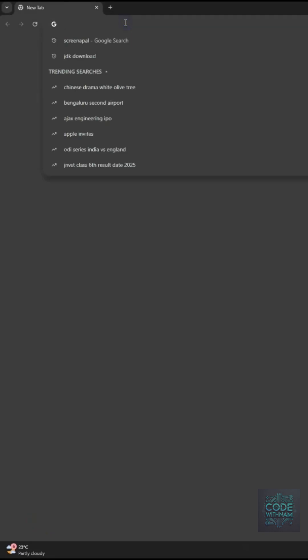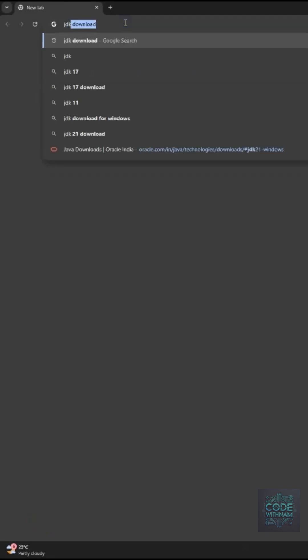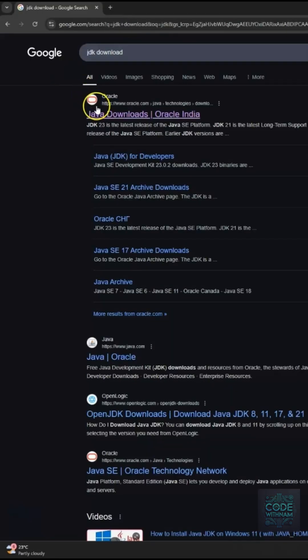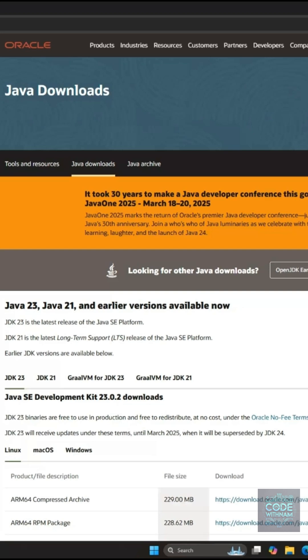Step 1. Download JDK. Open Google Chrome or any browser. Search for JDK Download and click on the official Oracle link.